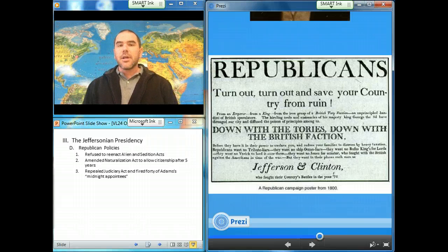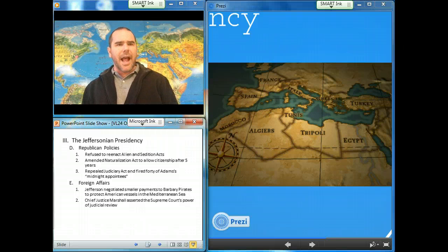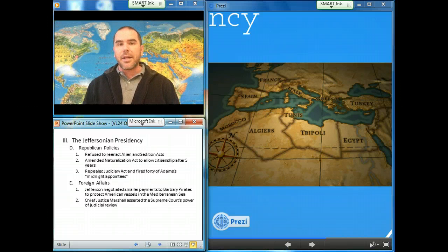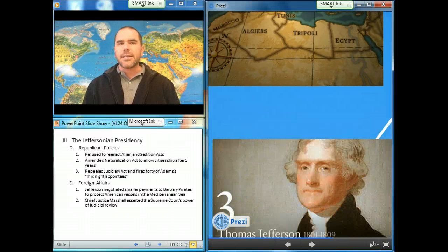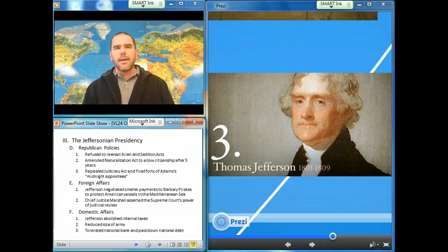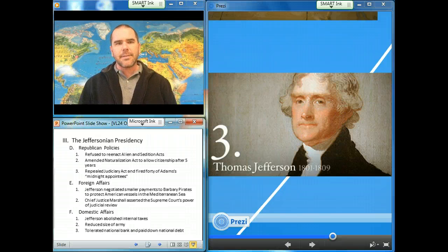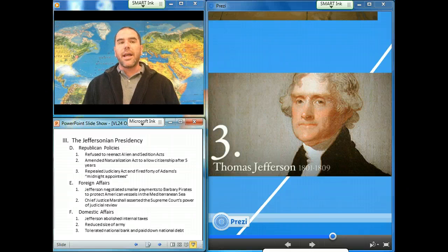In foreign affairs, Jefferson met the crisis of the Barbary pirates by initially refusing to pay an annual tribute to protect American vessels in the Mediterranean. To avoid war, he negotiated a diplomatic settlement that eventually reduced the tribute payment. In domestic matters, Jefferson set a clearly Republican course: he abolished internal taxes, reduced the size of the army, and tolerated the Bank of the United States. With Jefferson and Albert Gallatin at the helm, the national debt was reduced and the nation was no longer run in the interests of Northeastern creditors and merchants.